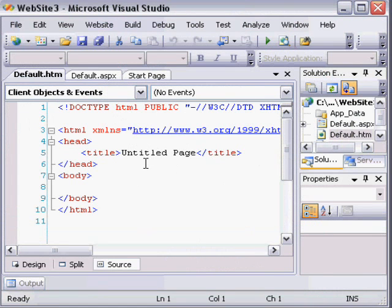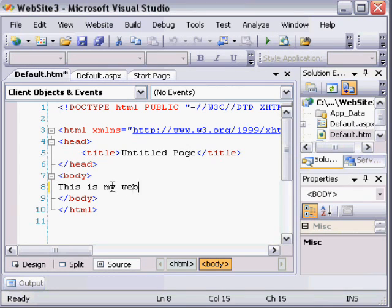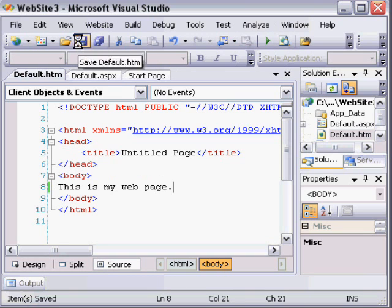And as you can see, it made a basic HTML document. I'll now click in the body area and type, This is my web page. From this point, I'm going to save the file.